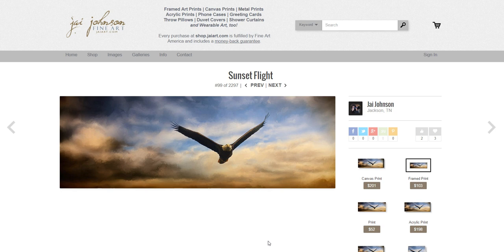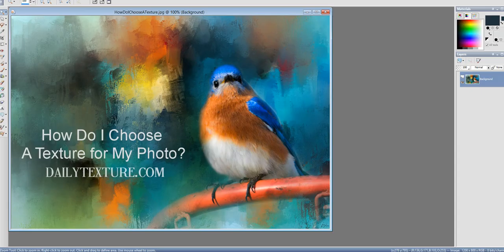I hope that gives you a little insight into how I choose textures for my photos and answers some of your questions. If you have any questions, feel free to contact me at dailytexture.com. Thank you for watching and have a great day.